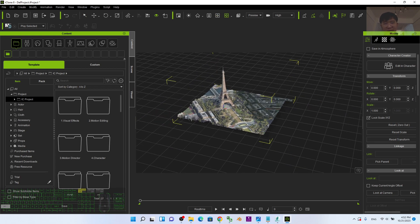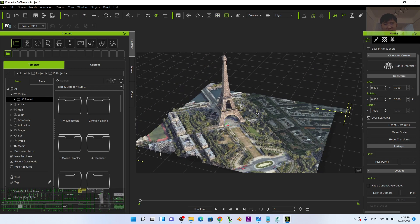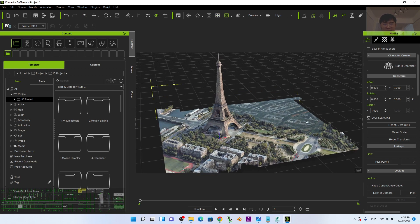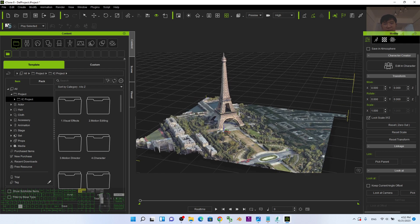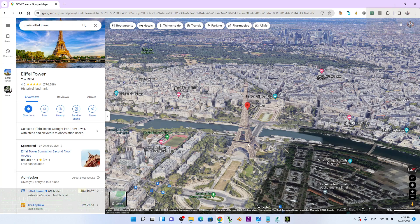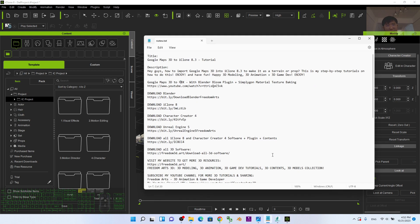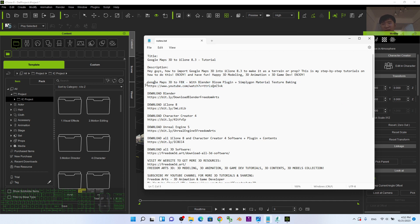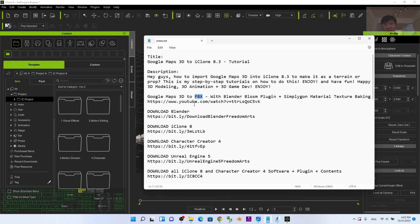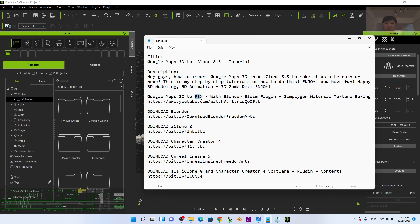Finally, the Google Maps 3D model will automatically appear in iClone 8. Please remember to follow the previous tutorial on how to make Google Maps 3D into FBX. This is very important because once you get the FBX, every 3D software including iClone 8 and Unreal Engine will work properly, as FBX is the universal 3D file format.